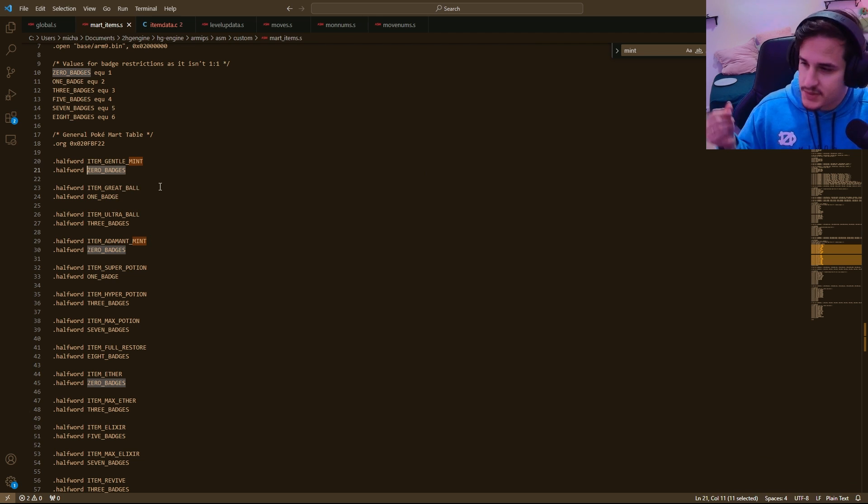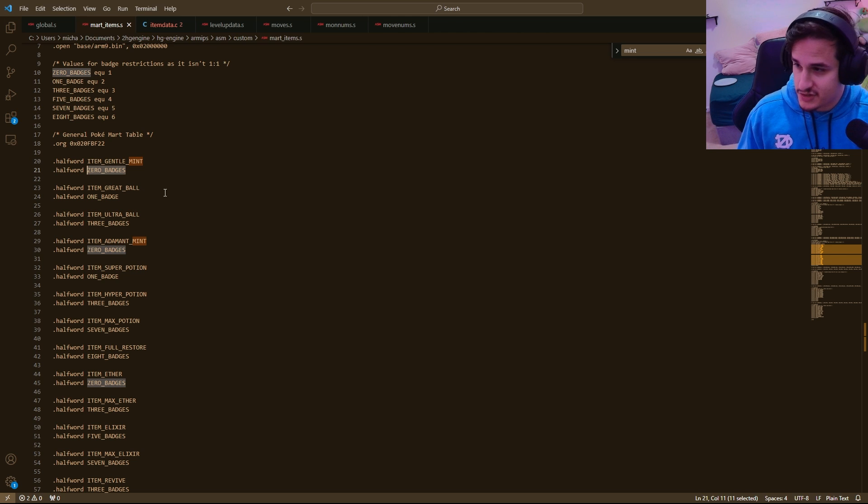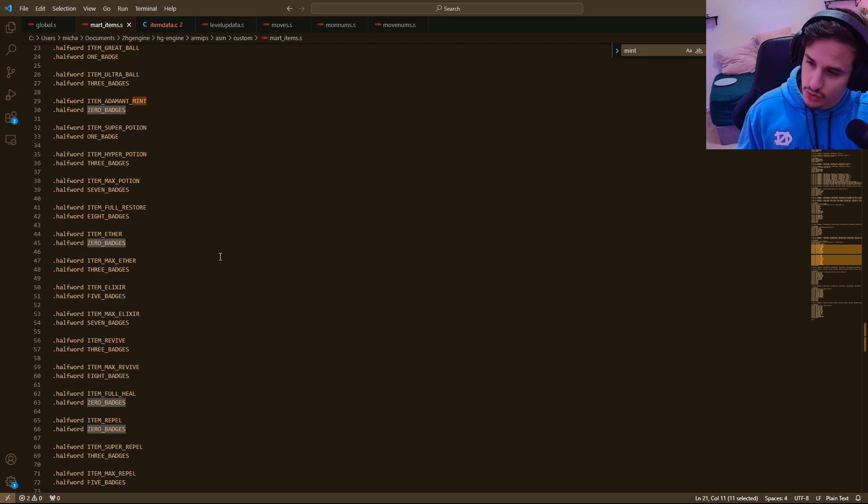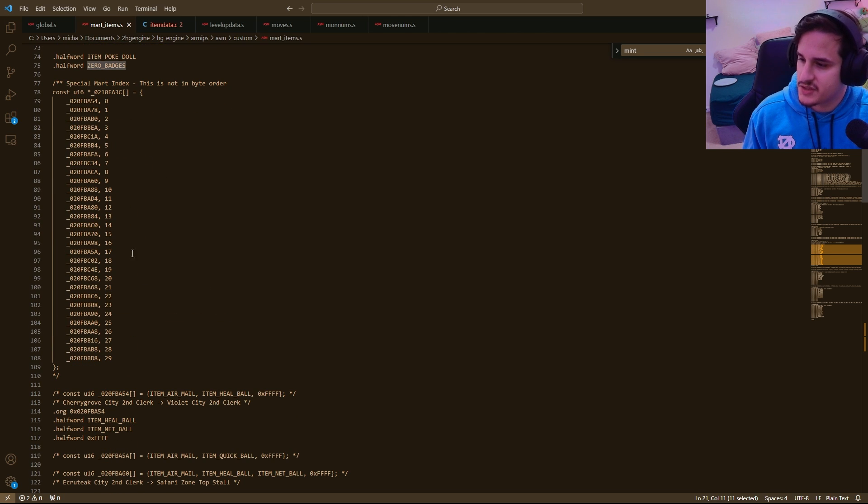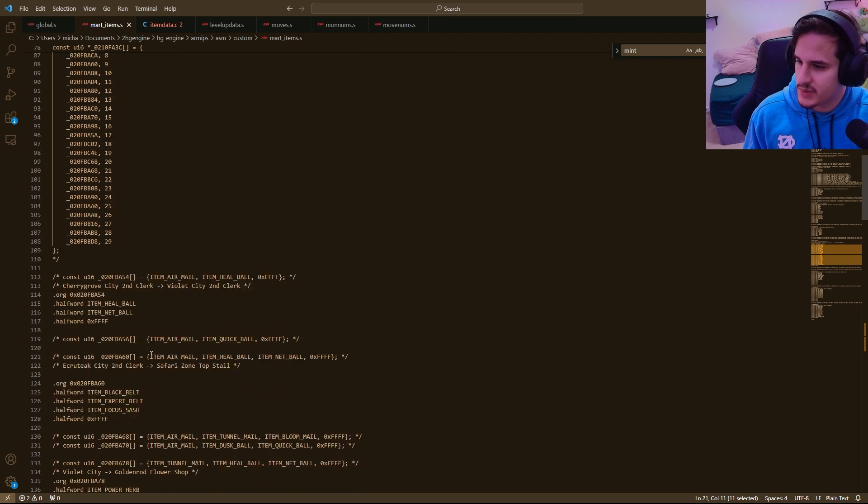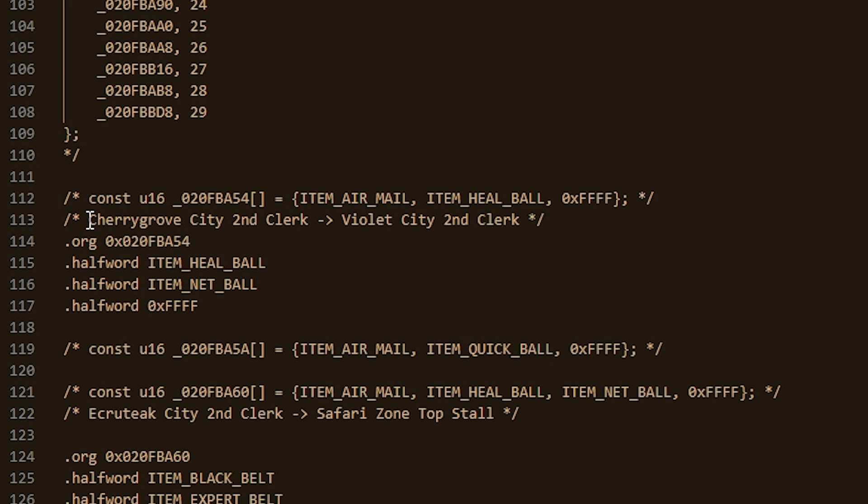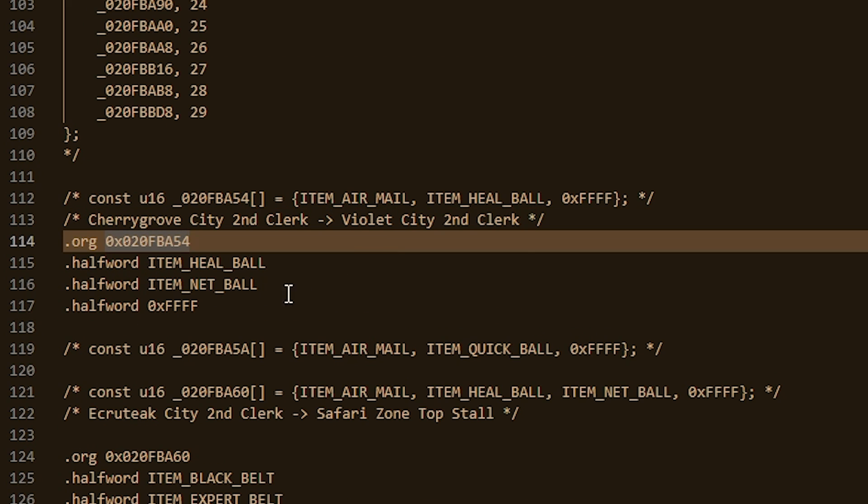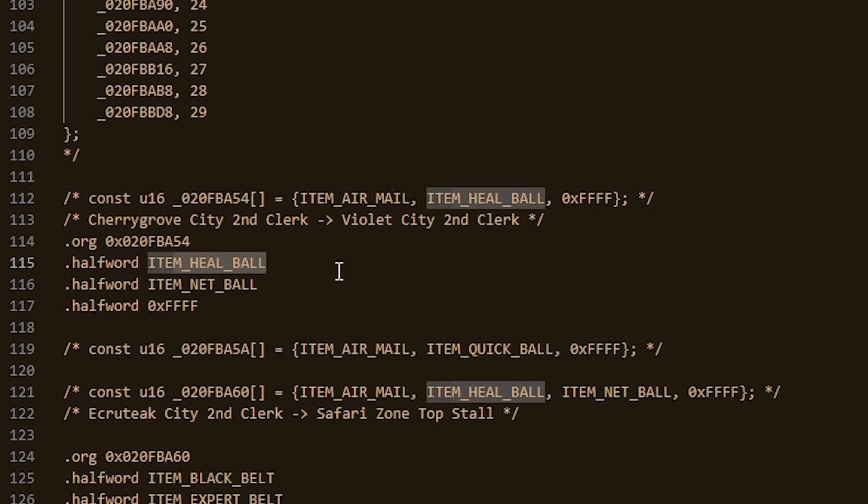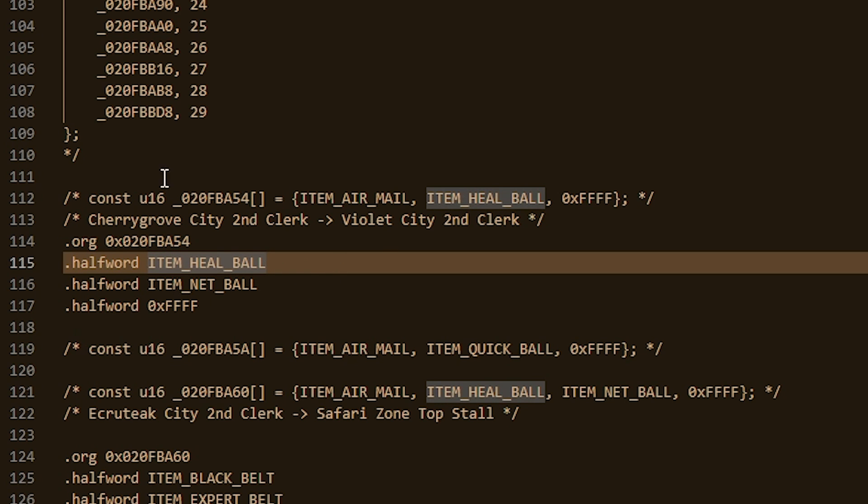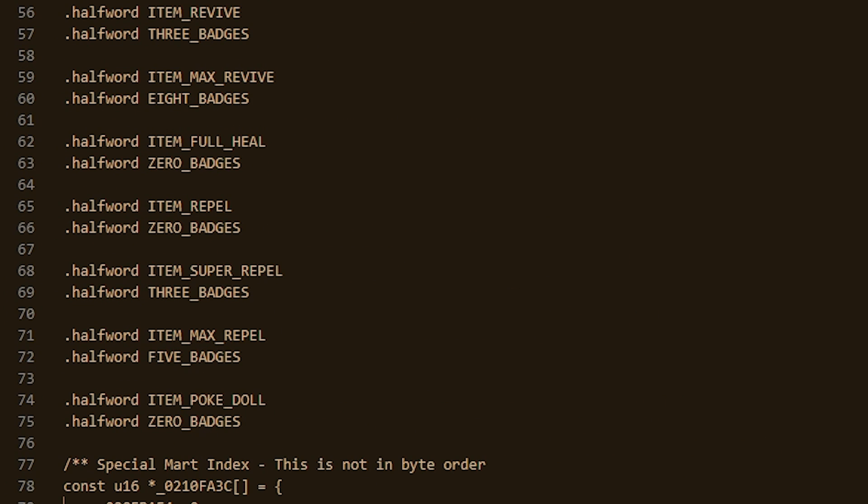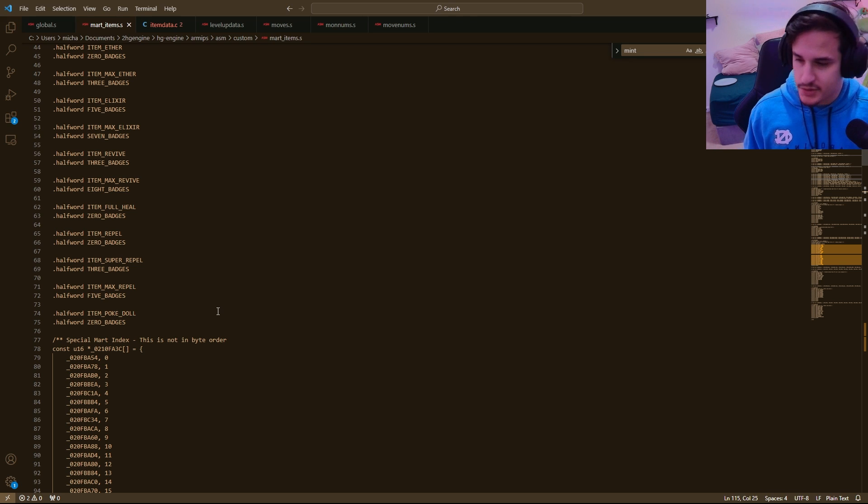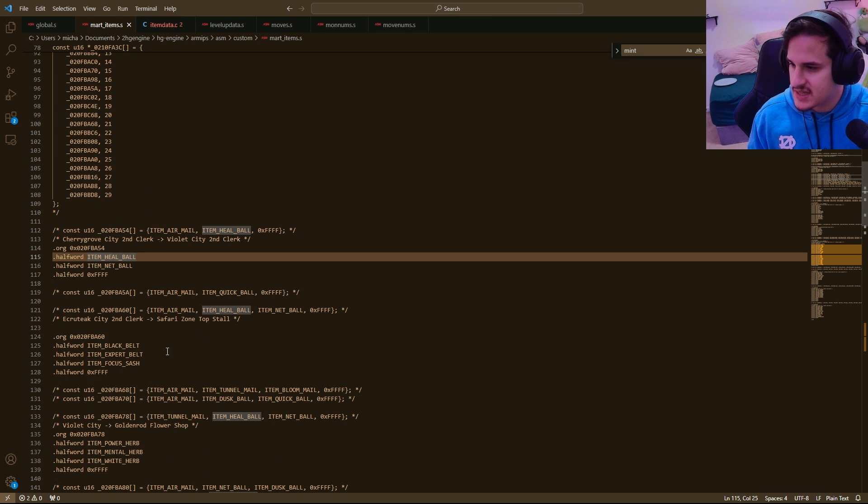Essentially, there's two types of shops. The first one is going to be associated with the number of badges you have, and then if you scroll down, you'll be able to see, just ignore this stuff for now, you'll be able to see, like, for instance, Cherry Grove City, Second Clerk, and Violet City, Second Clerk. There'll be sometimes extra people in the shop who are willing to sell you different items, such as the netball and the healball, and so these will be location-based, whereas the ones up here will be badge-based, and so you have different options for what you want to do. You can scroll through this on your own time and see.